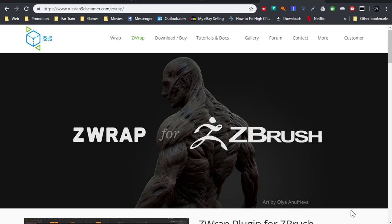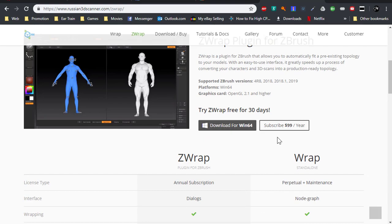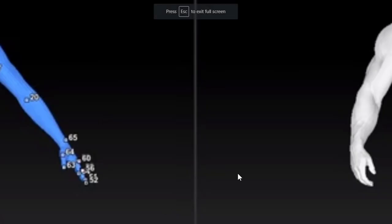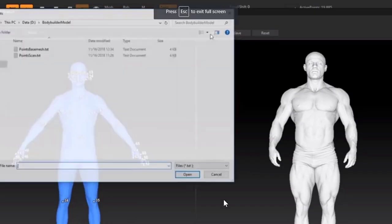Before starting this video showing you the best way to reproject details in ZBrush, I would like to make you aware of this plugin that exists for ZBrush called Z-Wrap.